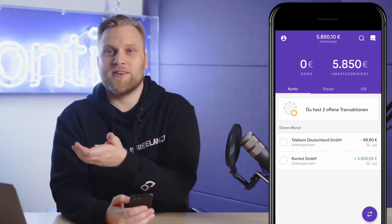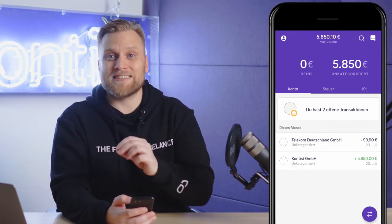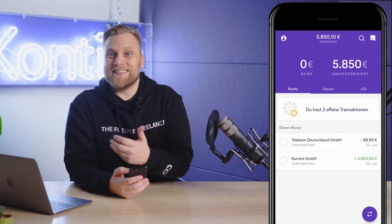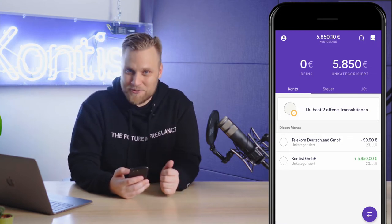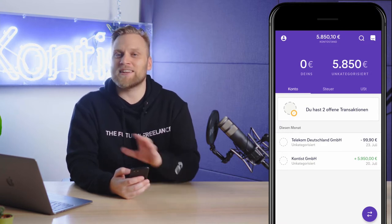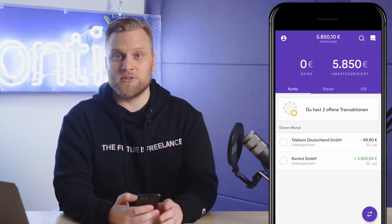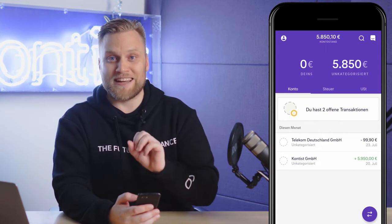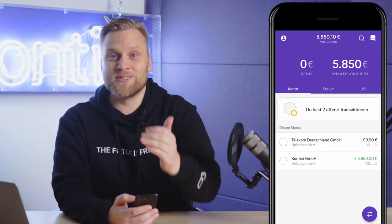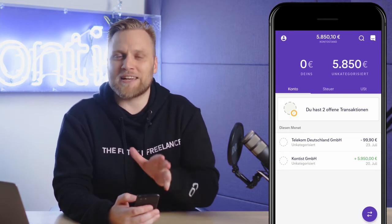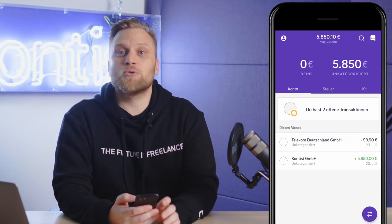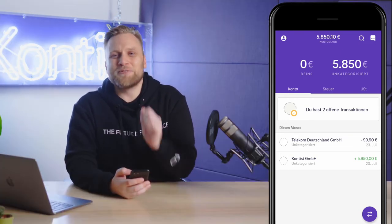In order to have a daily updated overview of your tax situation, you have to look at each transaction once and categorize it briefly. Why is that? Because not every transaction has the same taxation impact. For example, if you deposit money privately into your account, then it doesn't affect your taxes at all. Of course, it makes a difference in your tax calculation if you make an income tax prepayment or a customer has paid an invoice. That's why all transactions must be categorized in the Contest app.